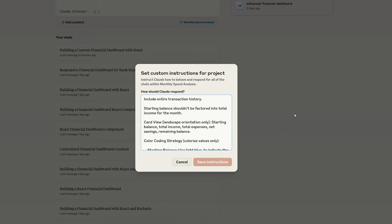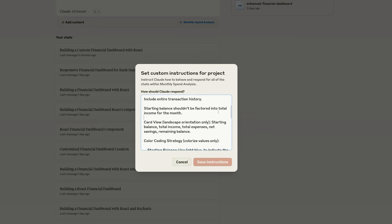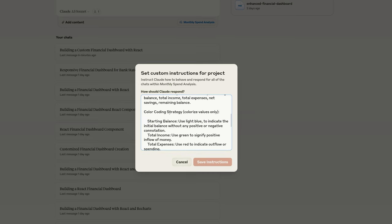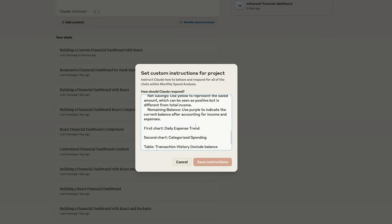The card view that we're going to see, this one was a bit of a struggle. Basically, there's five cards that go across the top, and the struggle was that it wouldn't always show it horizontally. So I think that the landscape orientation comment here actually is pretty good at forcing that orientation that I like. Color coding strategy, we're going to color code values only. There's starting balance that has a certain color, and there's other cards that I specify what the color should be.